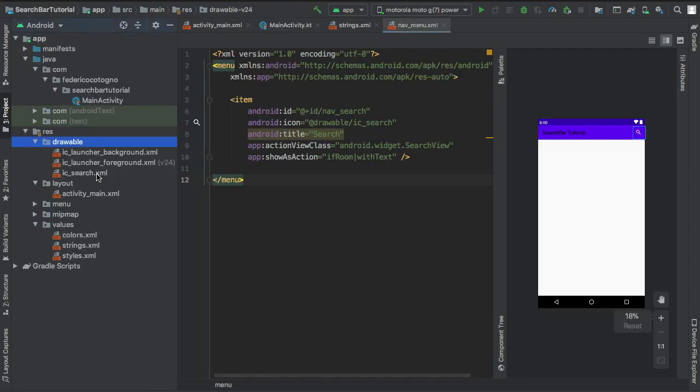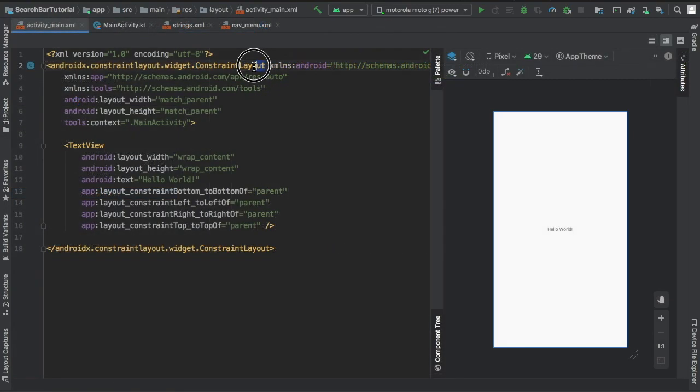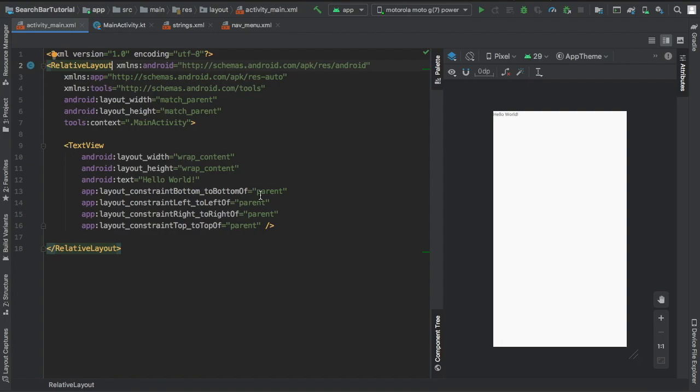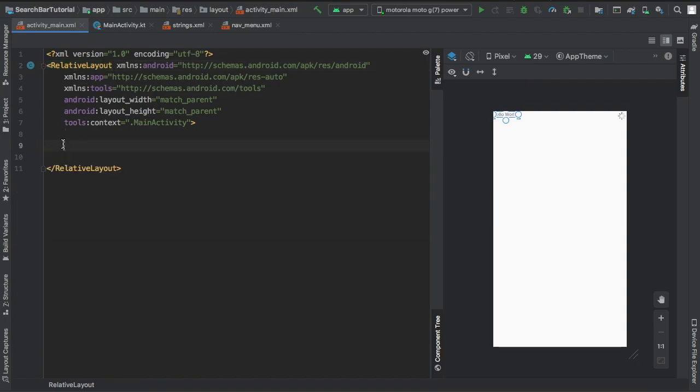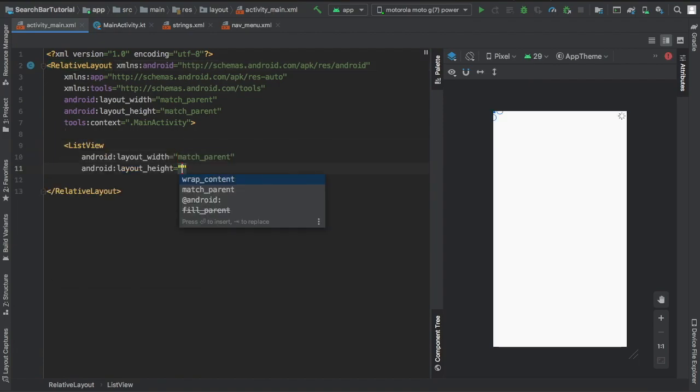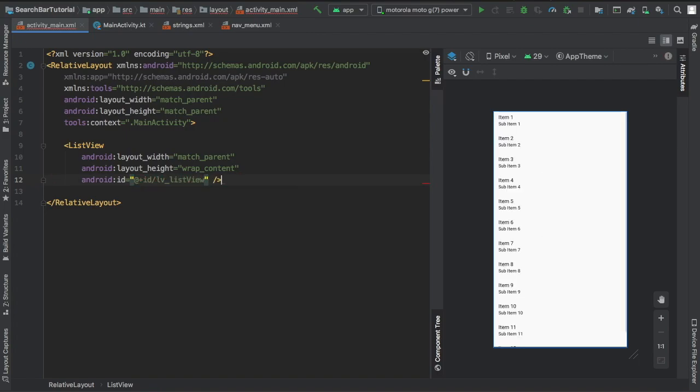After creating that menu item, we can go to our activity_main.xml and change it to a relative layout. Get rid of the text view and change it to a list view where it's going to match parent for the width and wrap content for the height. We're going to give it an ID of lv_listview.